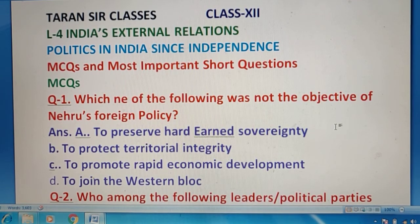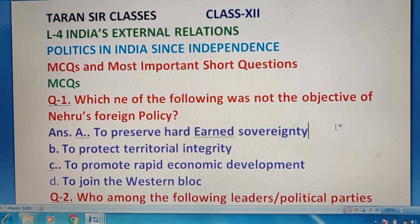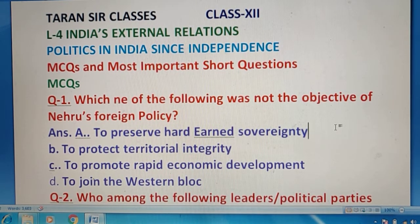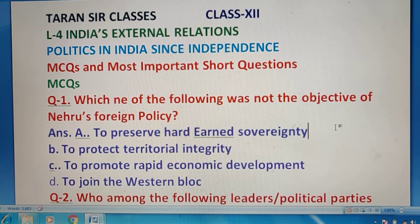Hello my dear students. Welcome to Taransar Classes. Today I am taking you through India's external relations and politics in India since independence, Chapter 4 — some very important MCQs, multiple choice questions, and most important short questions. So look at the very first question here.